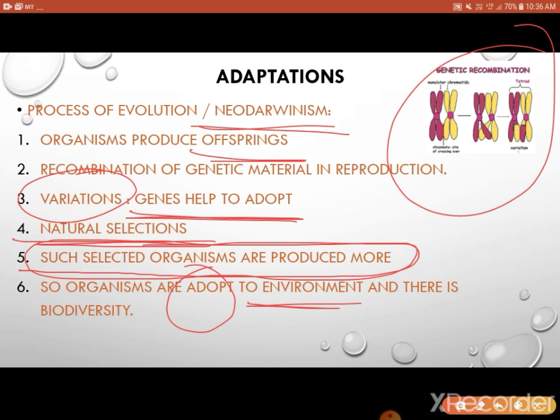As there are a lot of variations, there is biodiversity. That ecosystem or that biome will have a great vast amount of diversity.